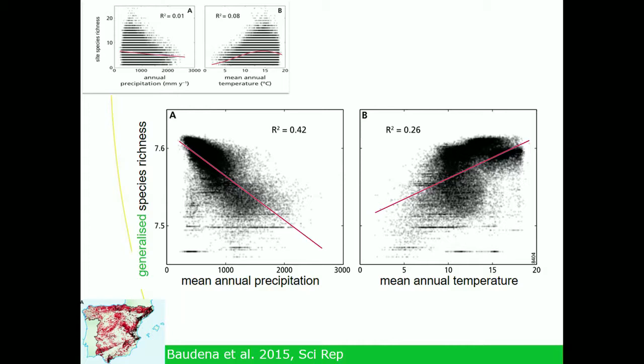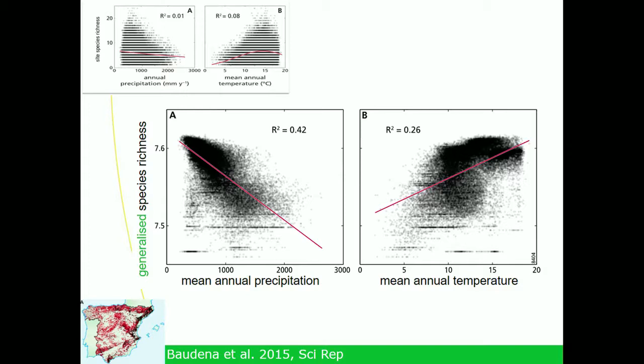Could we pick this up by scaling up? Not really. The variance explained is less, the pattern changes with scale, and actually the trend reverses — what goes down with the method goes up when you scale up. This is a result we couldn't pick up without applying our method.